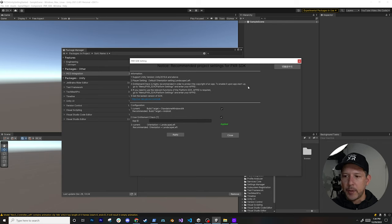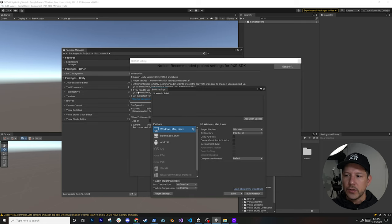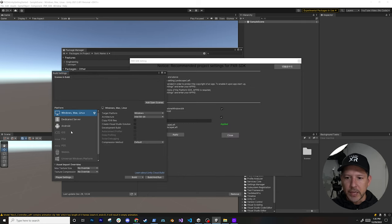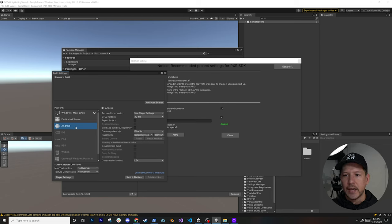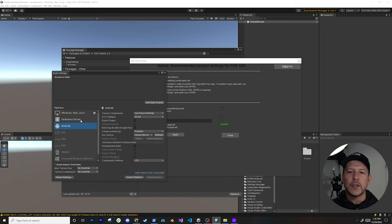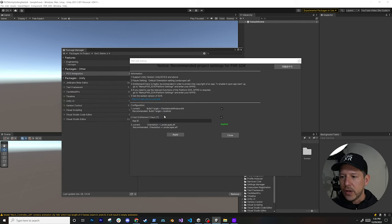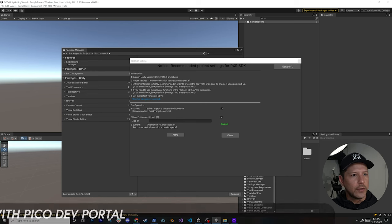Once the package finishes loading, you'll get a pop-up with recommendations. One important thing: when using this version of Unity, make sure it has the Android and NDK components installed. The Pico 4's OS is built on top of Android, so you need the Android component to deploy to it.